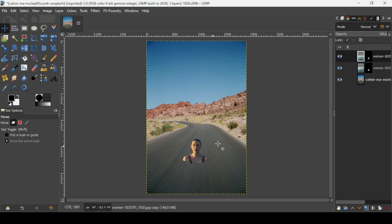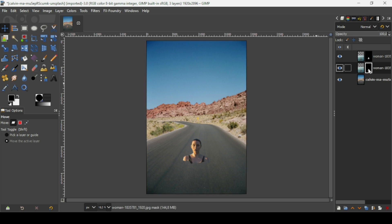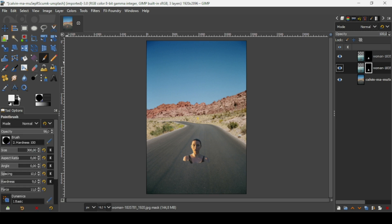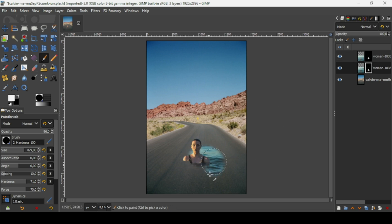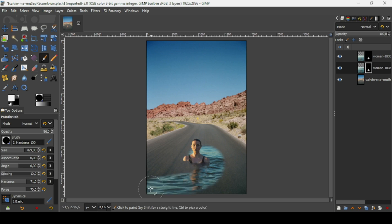Now I'm going to reveal the water around the women on the second layer — the layer underneath, on the layer mask. Select the brush tool and make sure the foreground color is white, since in the layer mask white represents opacity and black represents transparency. I'm going to increase the hardness to 70 and size a little bit, then paint on the layer mask to reveal the water — the sea.